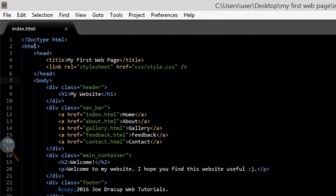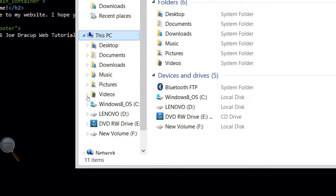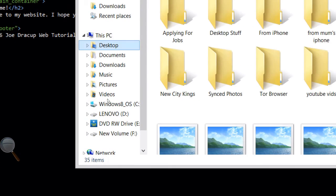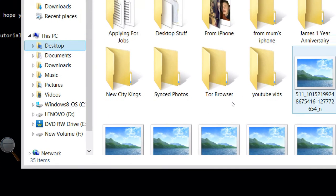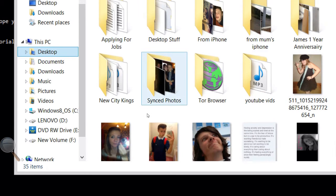File, save. And then we're going to open this in our favourite browser and view what the webpage looks like so far without any styling.